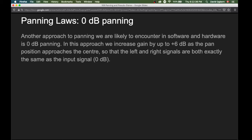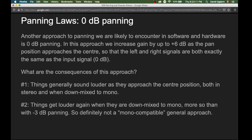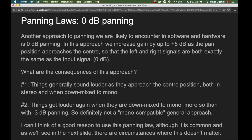Another approach, commonly encountered in software and hardware, is zero decibel panning. Here, the gain is increased by up to six decibels as the pan position approaches center, so that center-panned left and right signals are both exactly the same as the original input — at zero decibels. The consequences: things generally sound louder as they approach center both in stereo and in mono, and things get louder still when downmixed to mono, more so than with minus three decibel panning. This is definitely not a mono-compatible approach. To be honest, there's no good reason to use this panning law, although it is common.